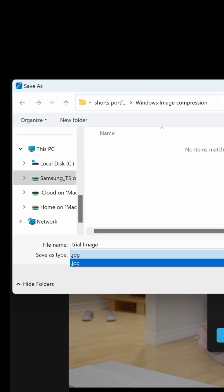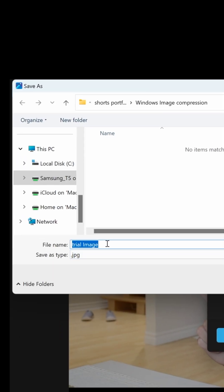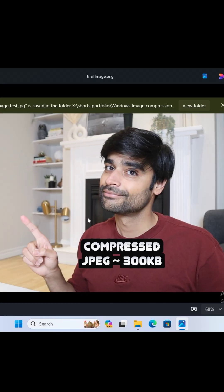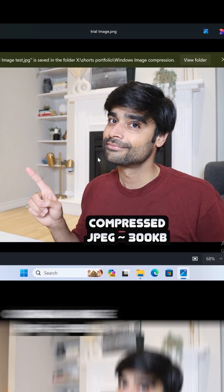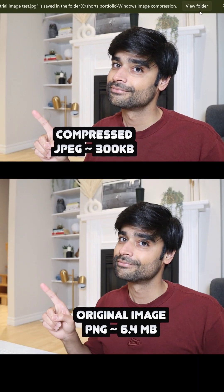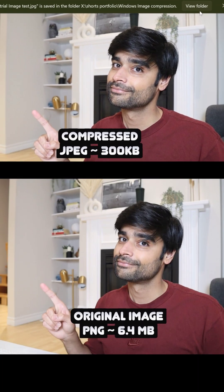Under save as type, select JPG again and hit save. Here's the new image — significantly compressed but still clear and not that distinguishable from the original large image.